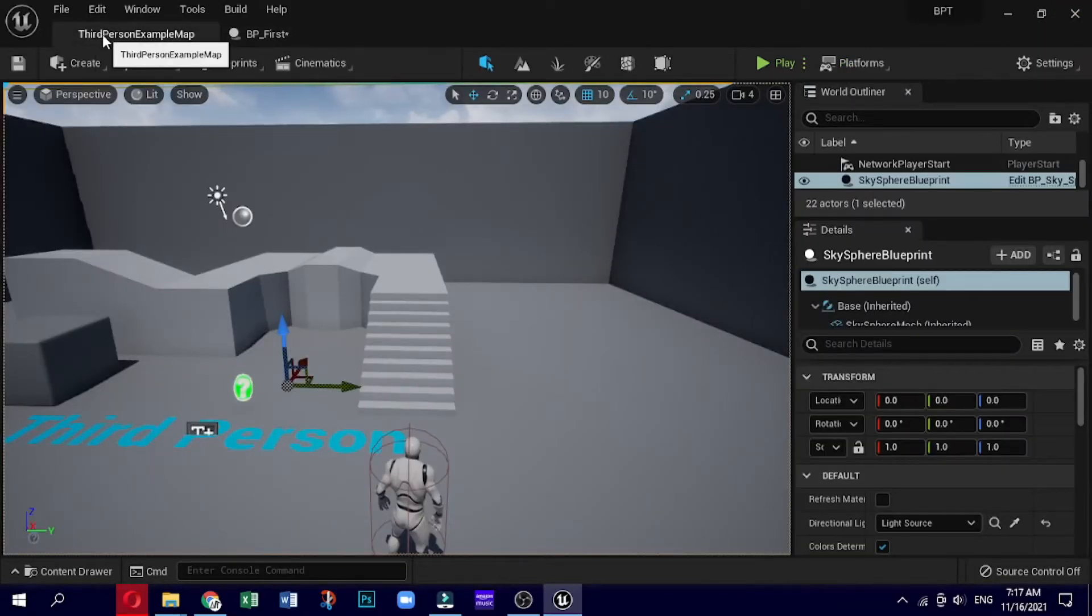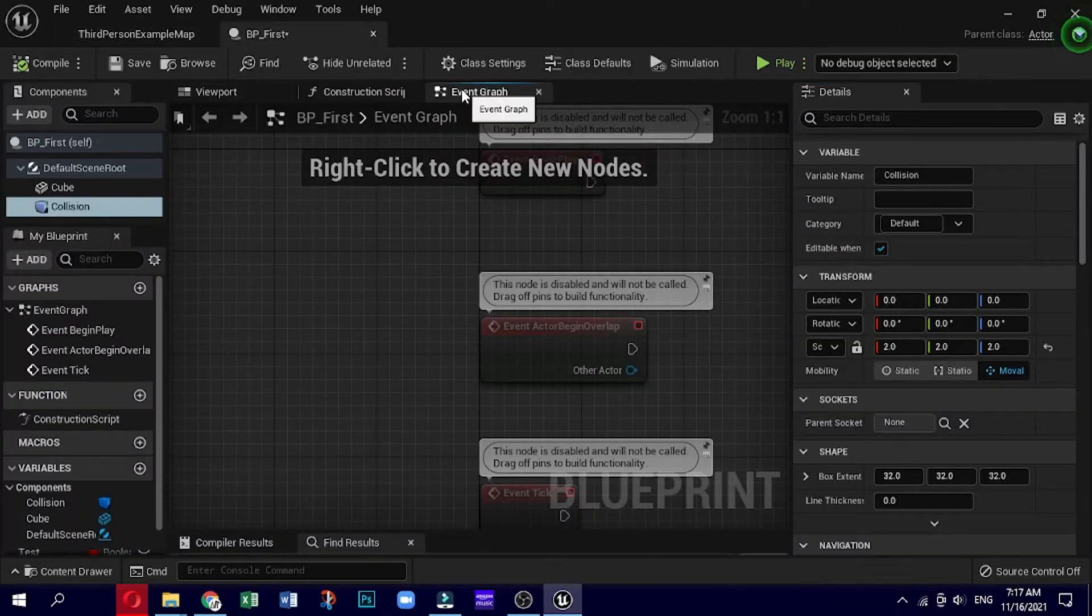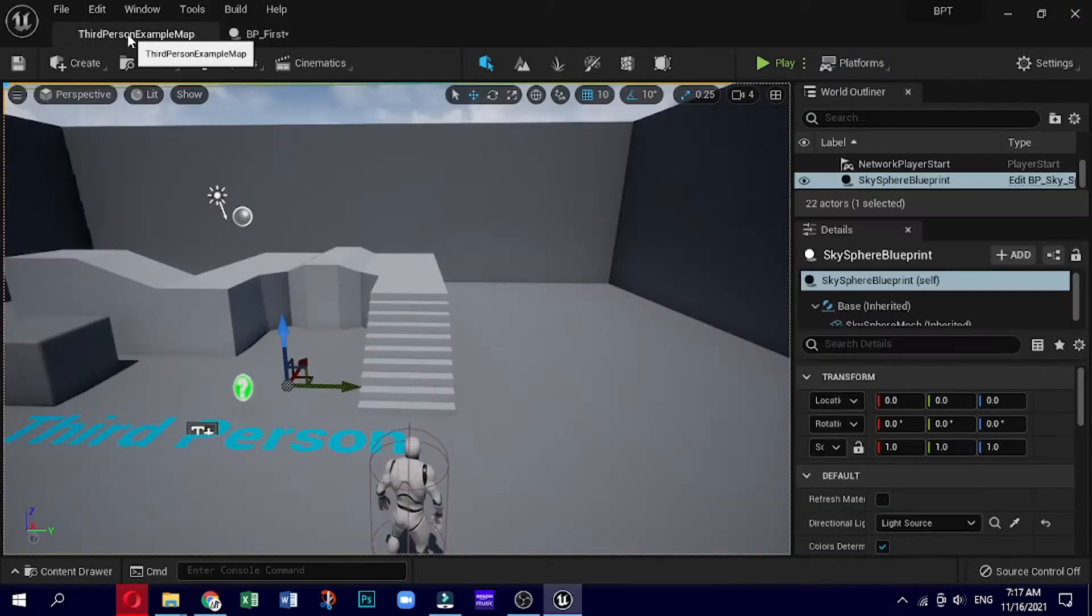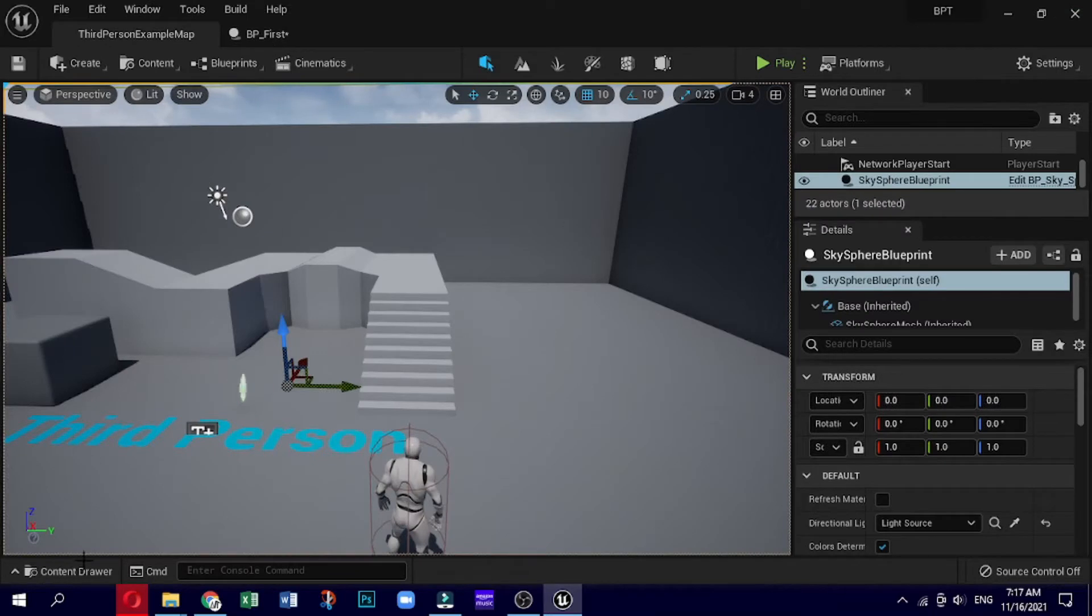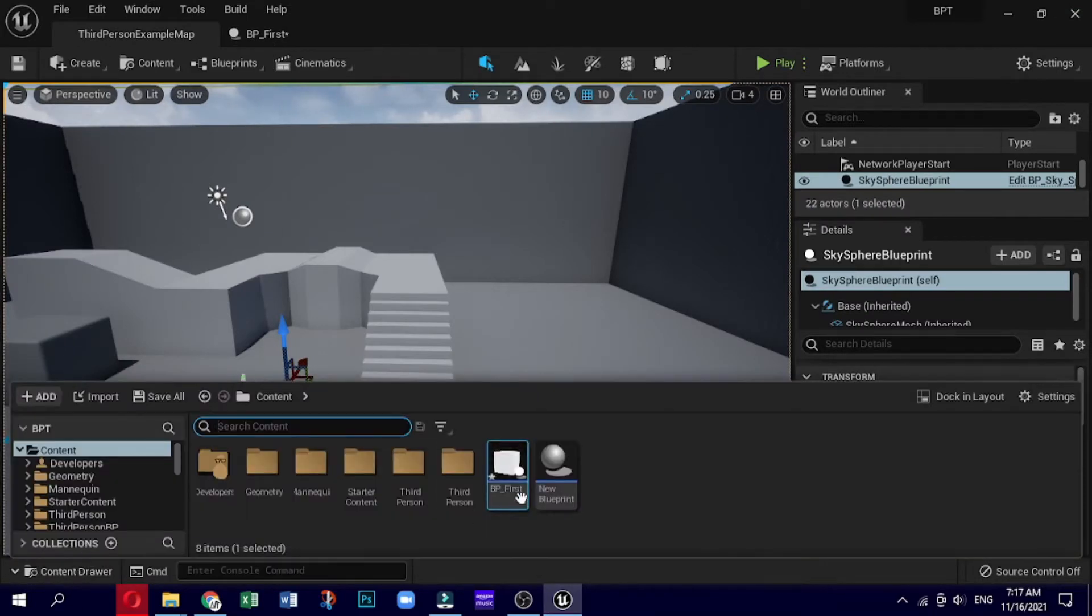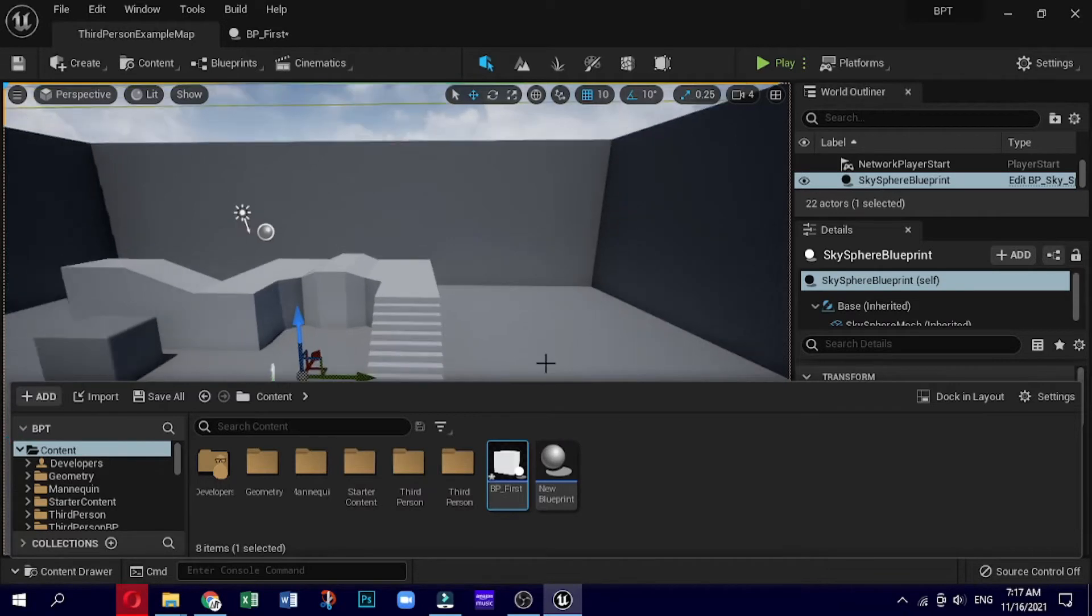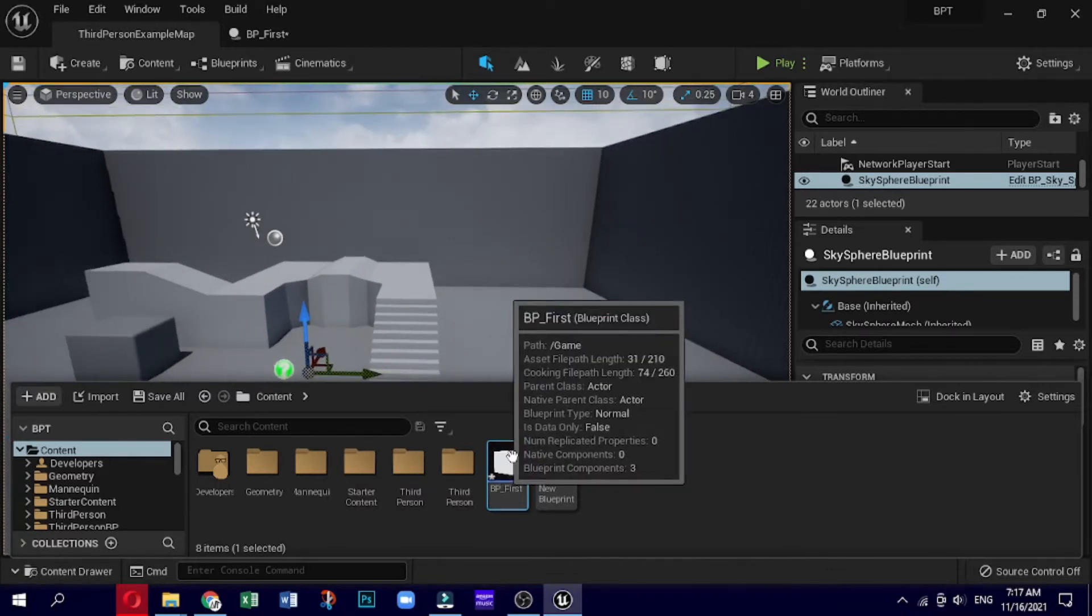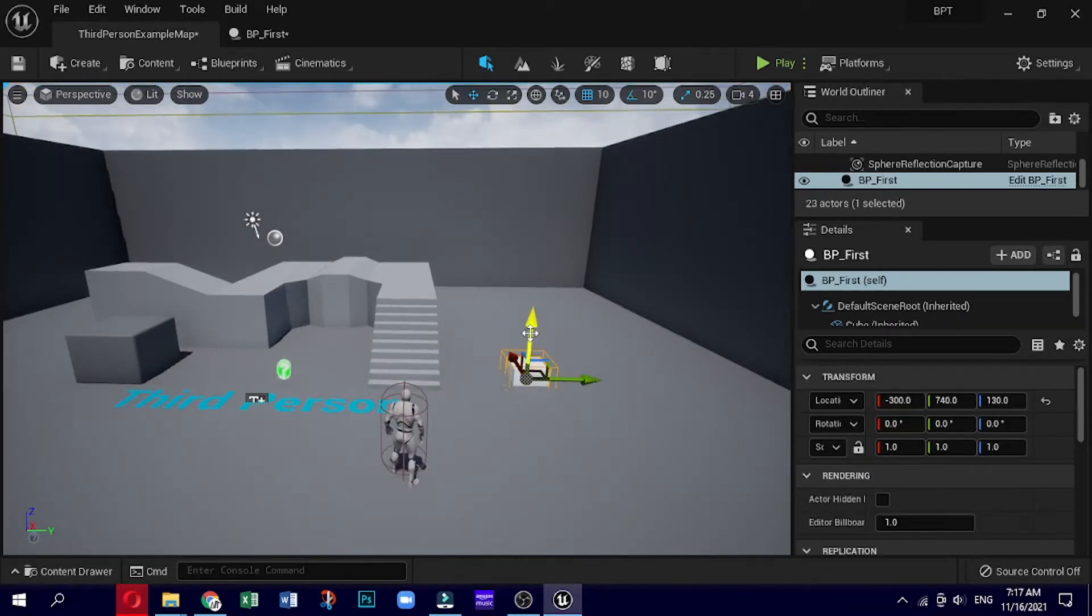Now we will go over to the blueprint event graph, and then from here we are going to create our events for begin overlap for collision. Once we got this basic collision, we can actually go ahead and do some event. So here we are going to drag our BP_First into the scene, just like this so we can actually see what we are working with.